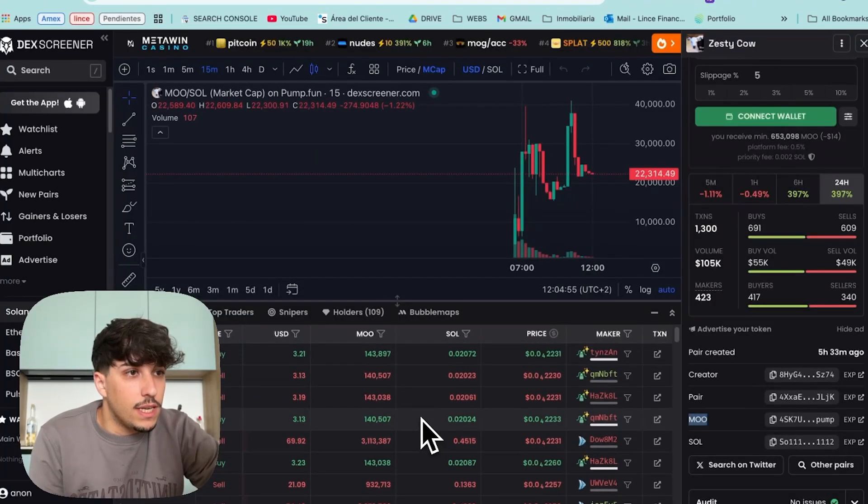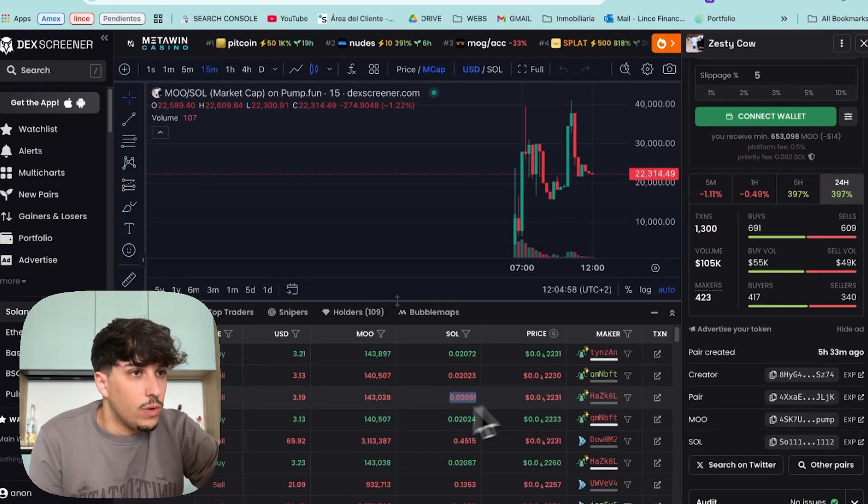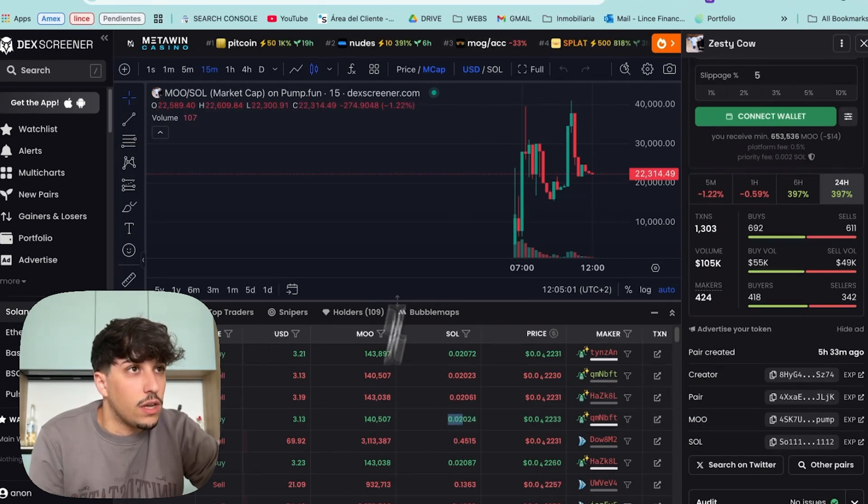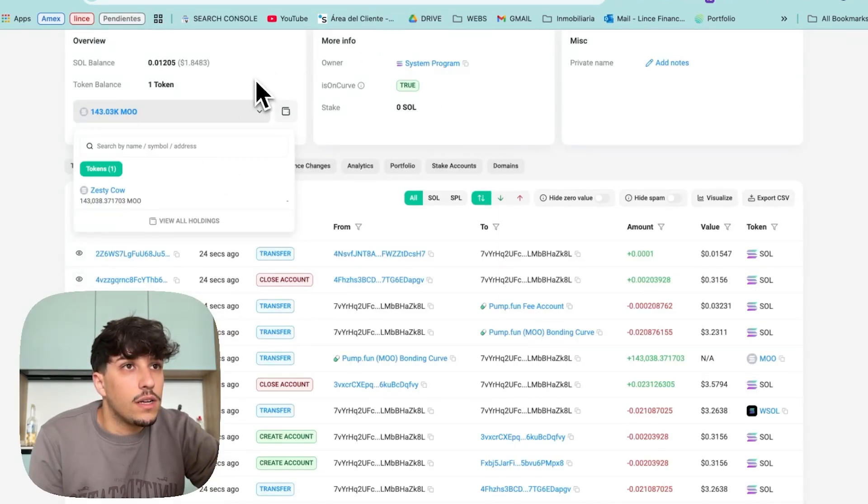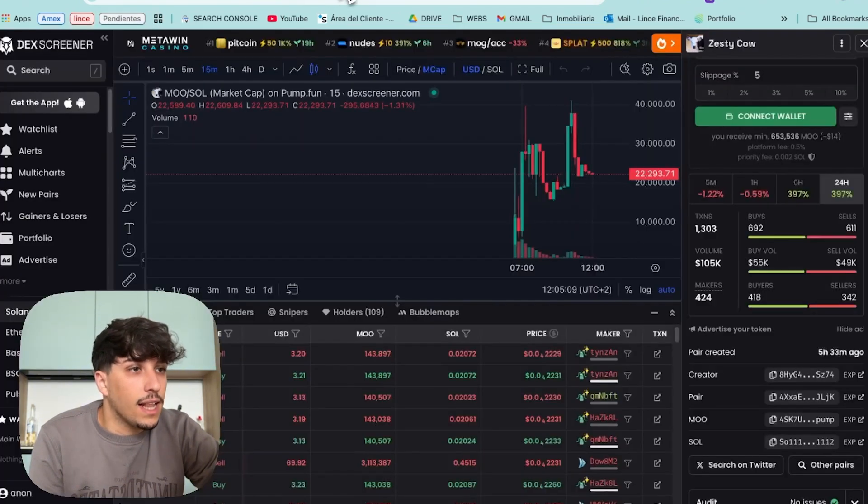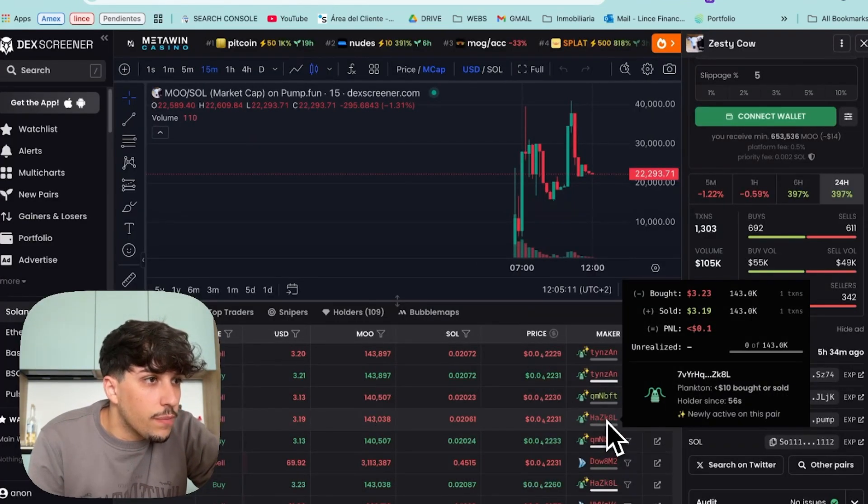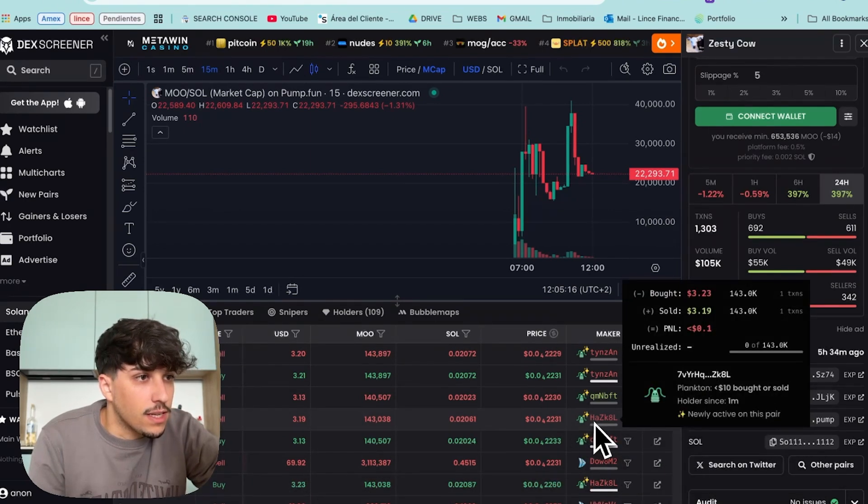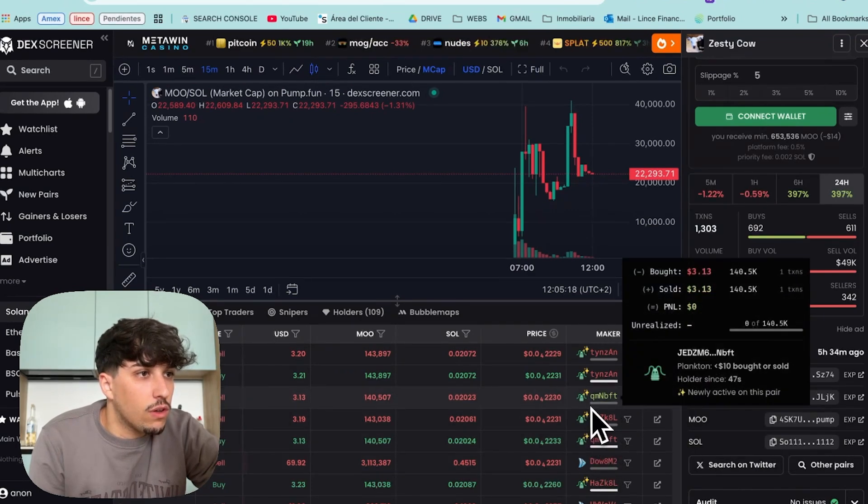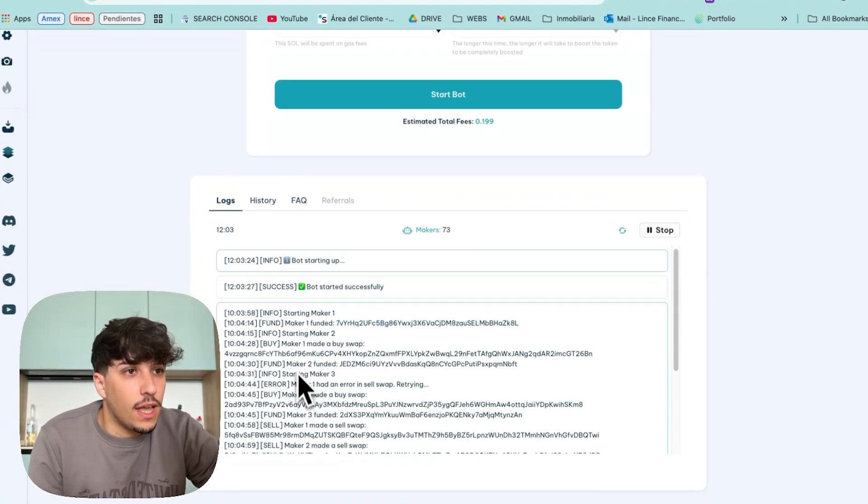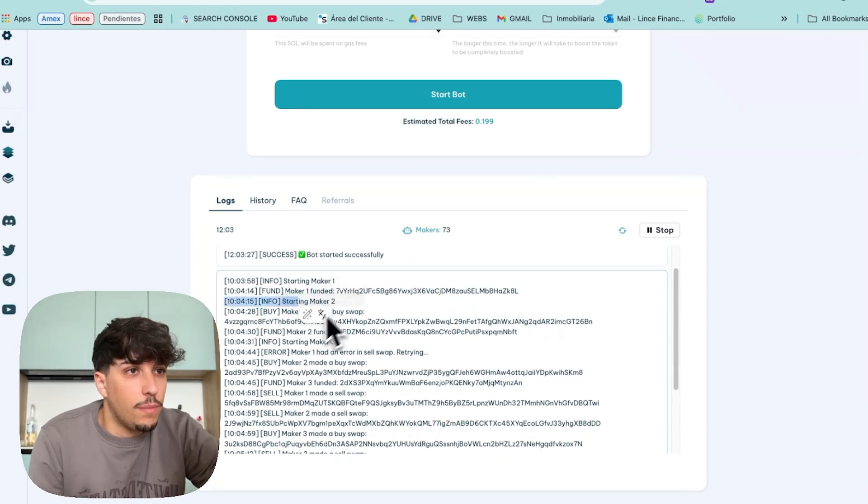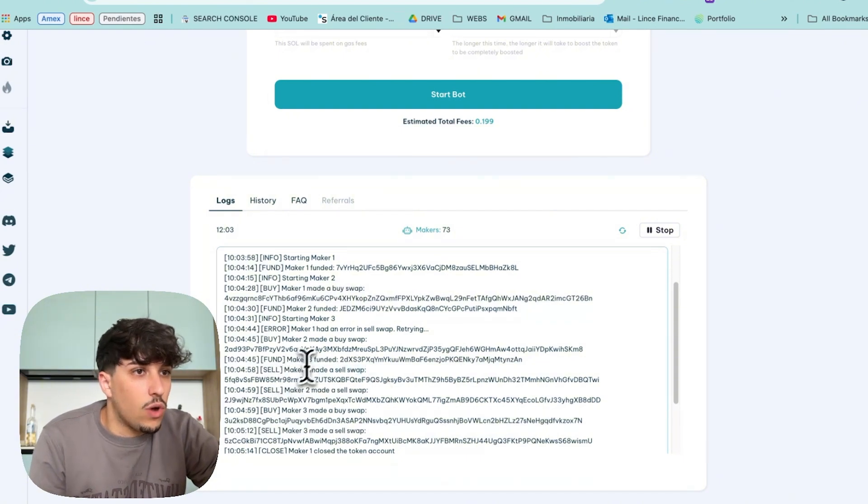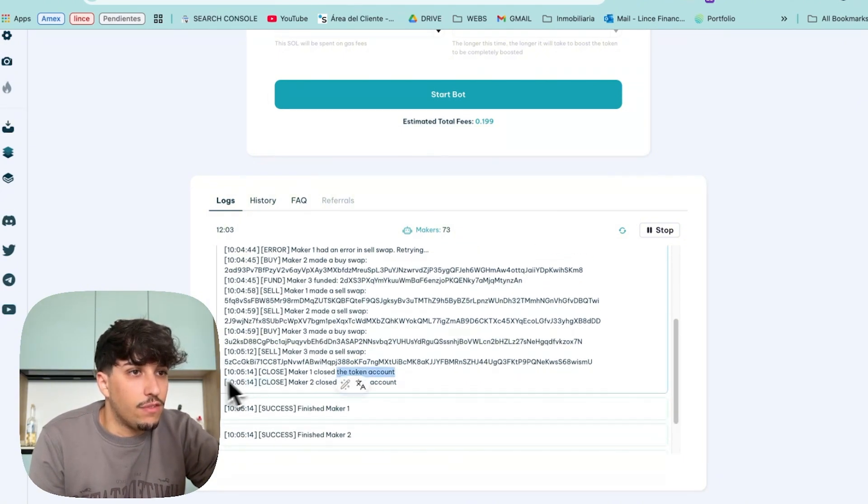For example, this account ends on ZK8L, which is this one, and as we can see here, this wallet buys and here sells. It's happening the same with all these wallets and we can track everything from here. Market Maker 1, Maker 2, Maker 3, and it's showing us what's happening. The sell swap, the buy swap, etc., and the time for each one. Basically, based on how many makers you select, it will take more or less time.